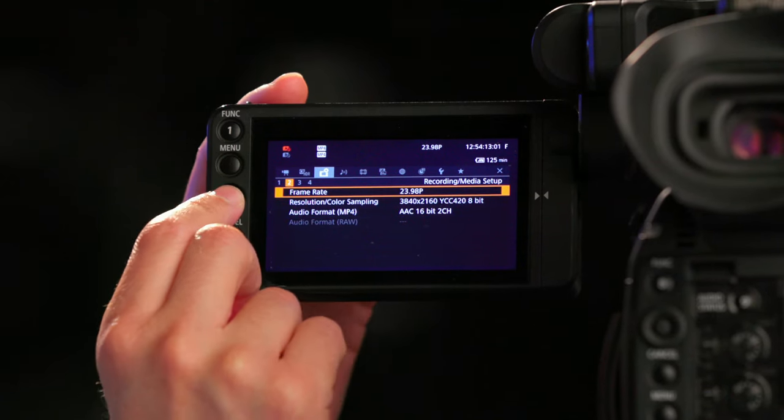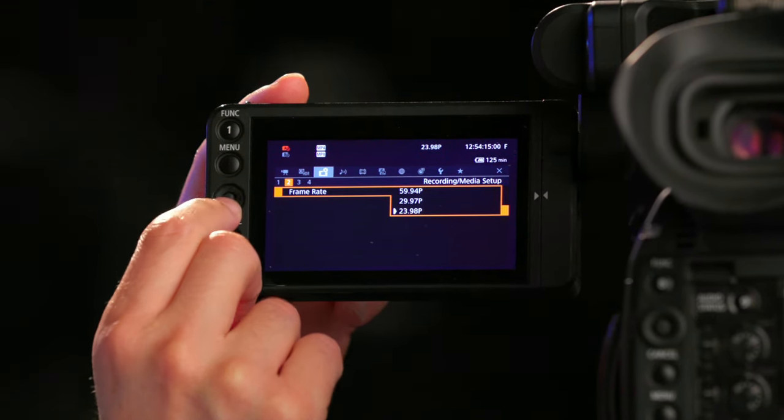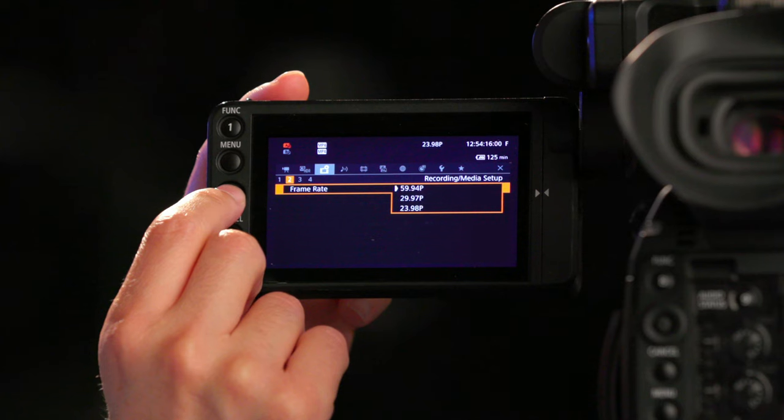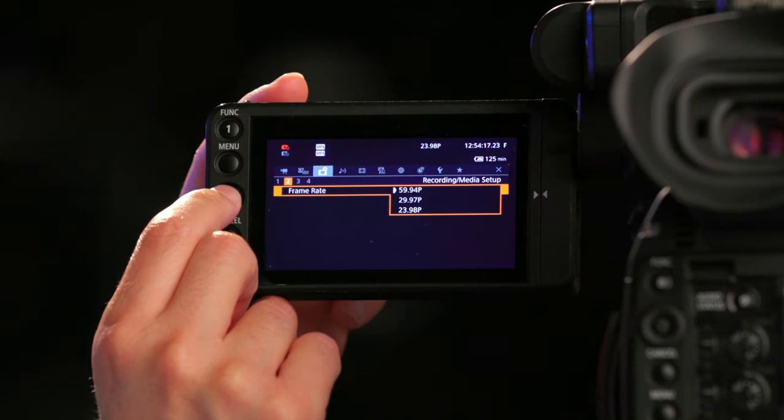For example, if you want to shoot in slow motion, go back to Frame Rate, Submenu Page 2, and select 5994p.